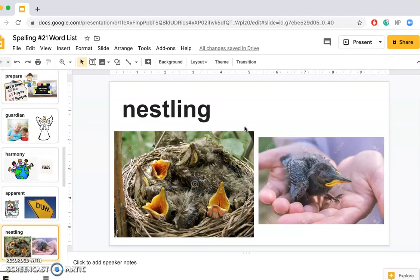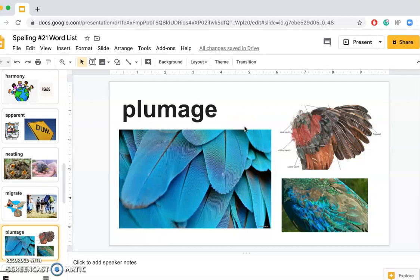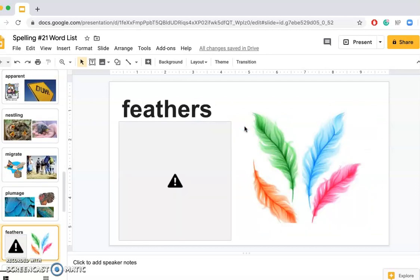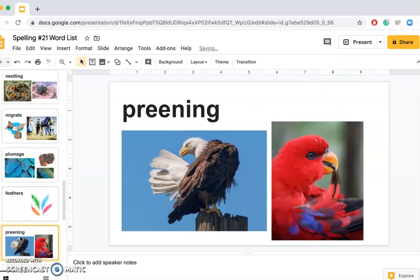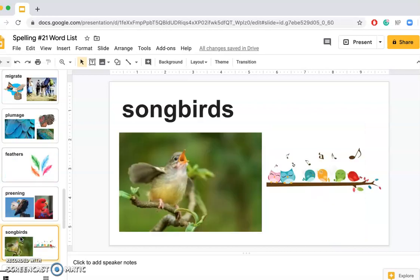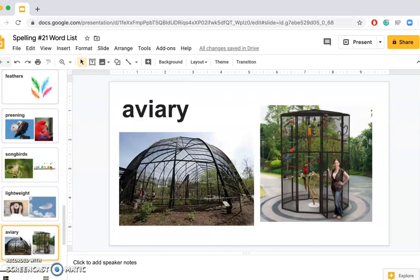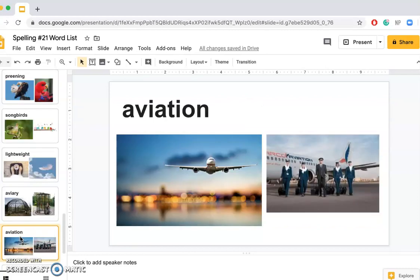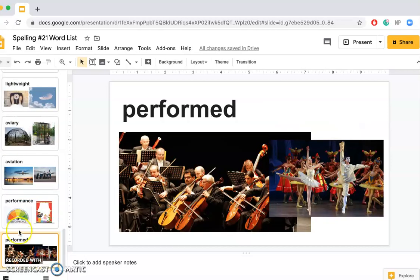Nestling, migrate, plumage, feathers, preening, songbirds, lightweight, aviary, aviation, performance, performance, and performed.